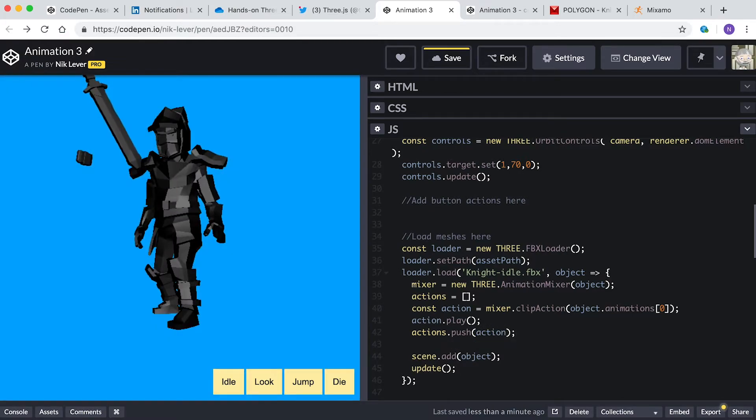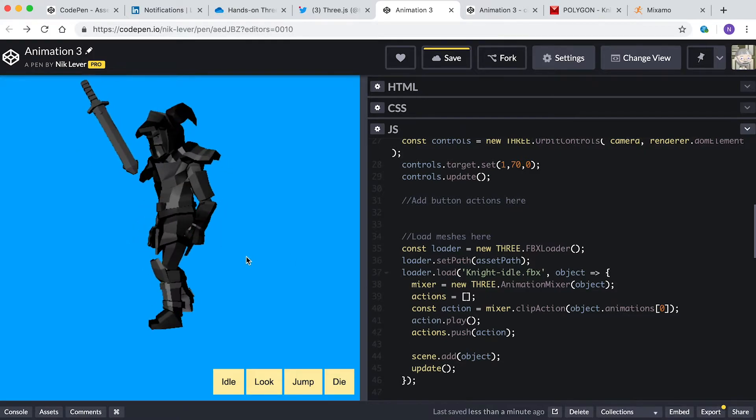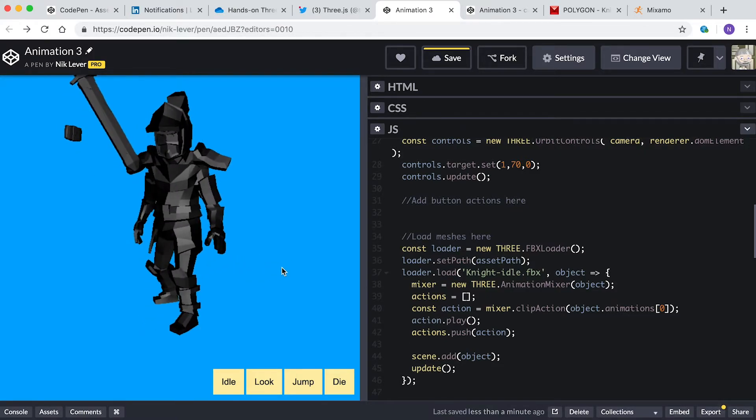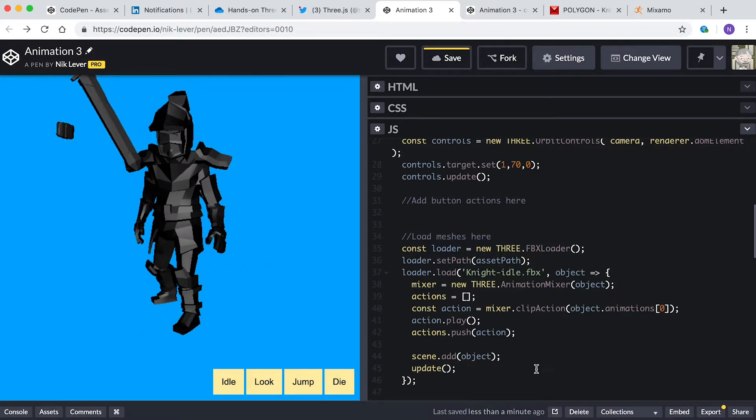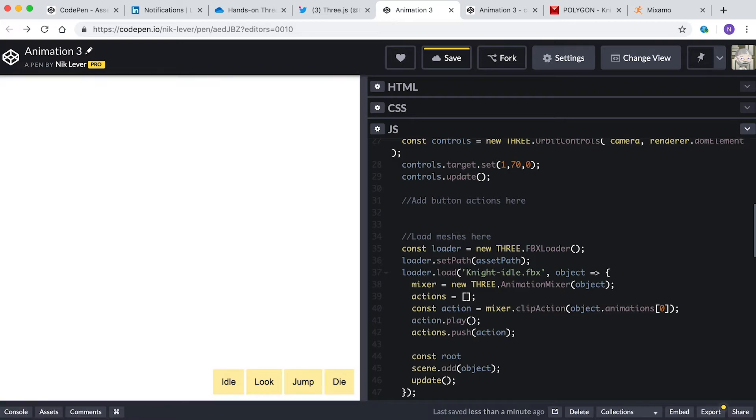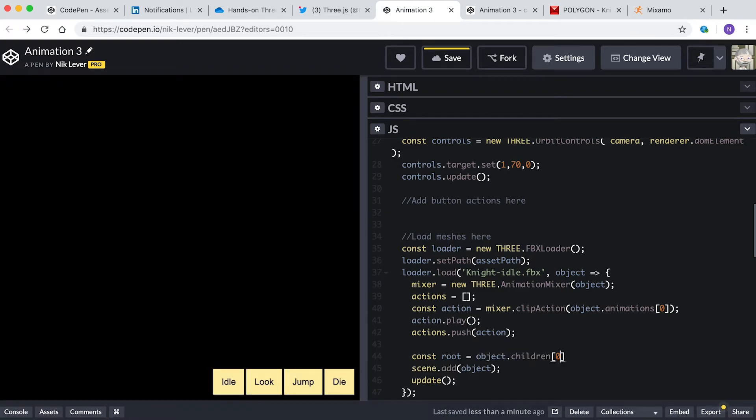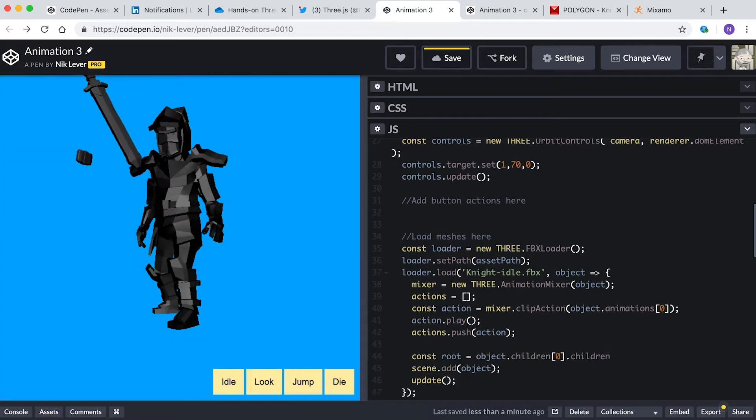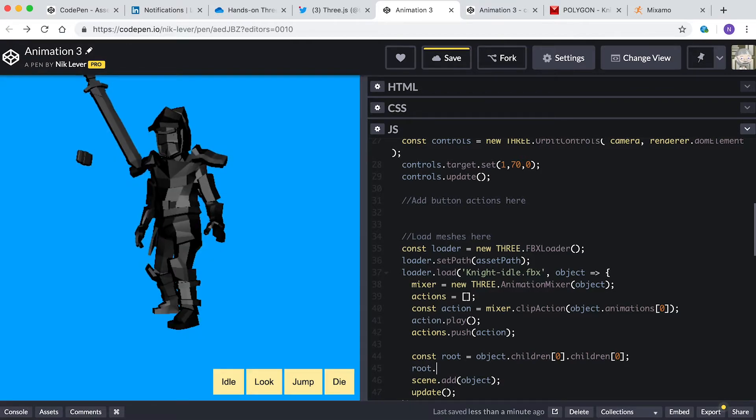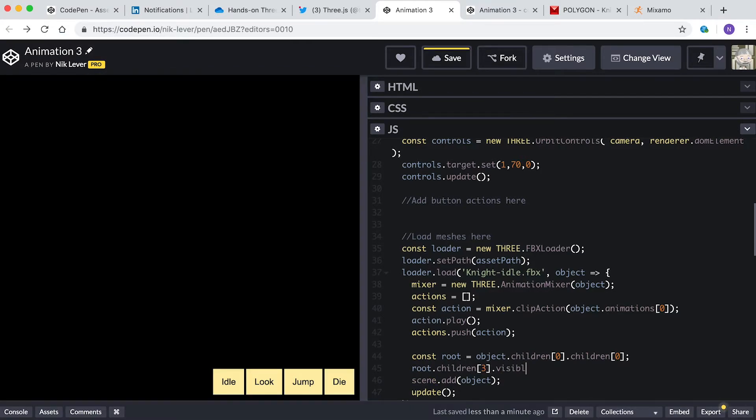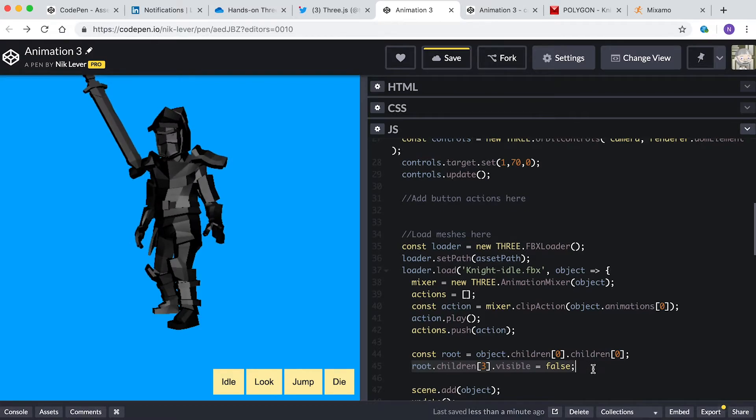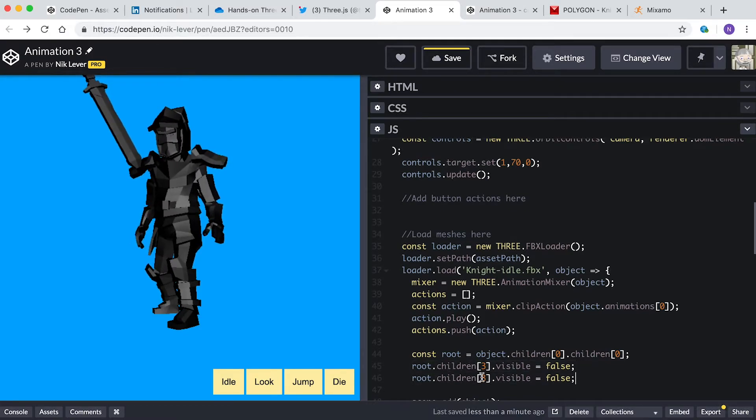That's better, but he has a stray sword and pouch. Let's just hide them. Enter: const root equal object.children zero children zero. root.children three.visible equal false. root.children four.visible equal false. Great!